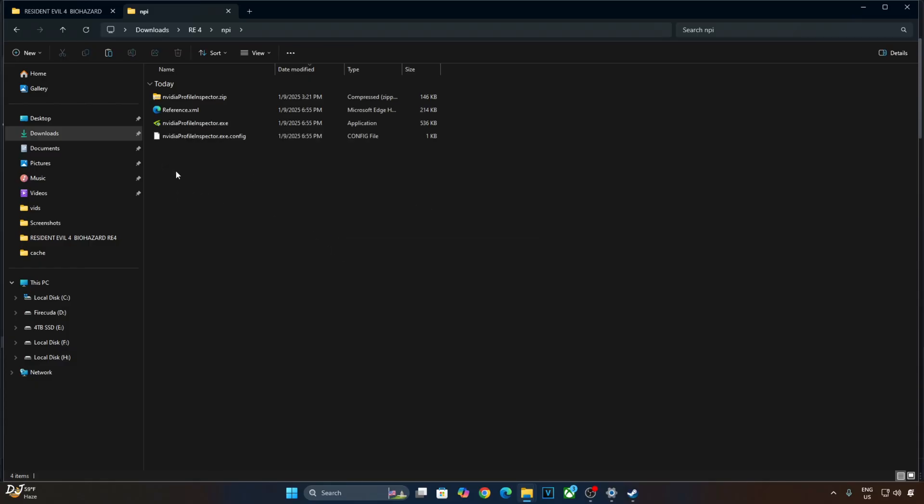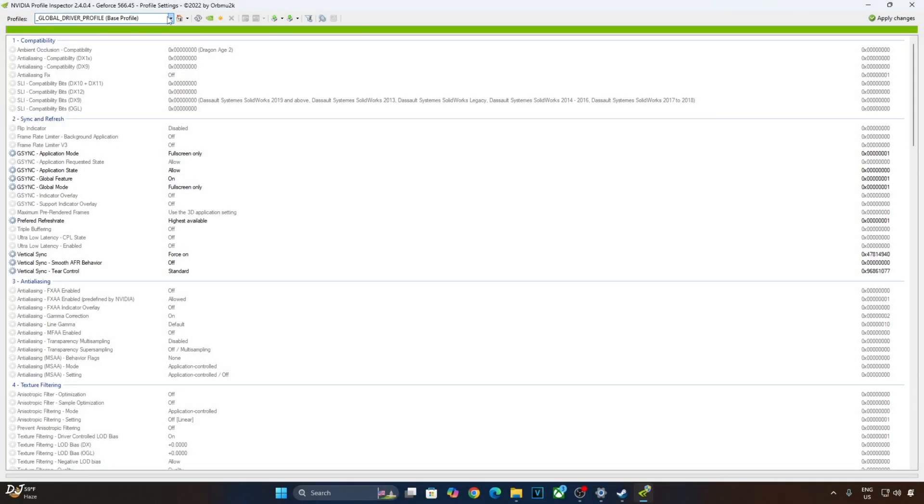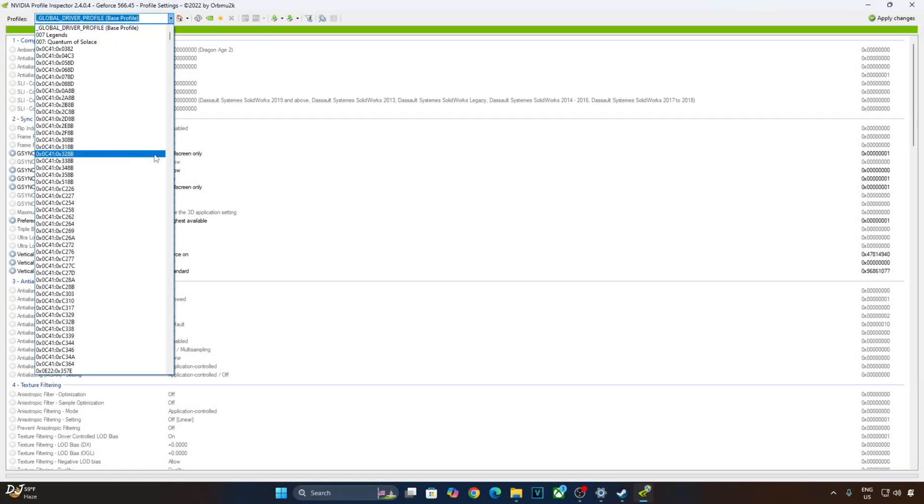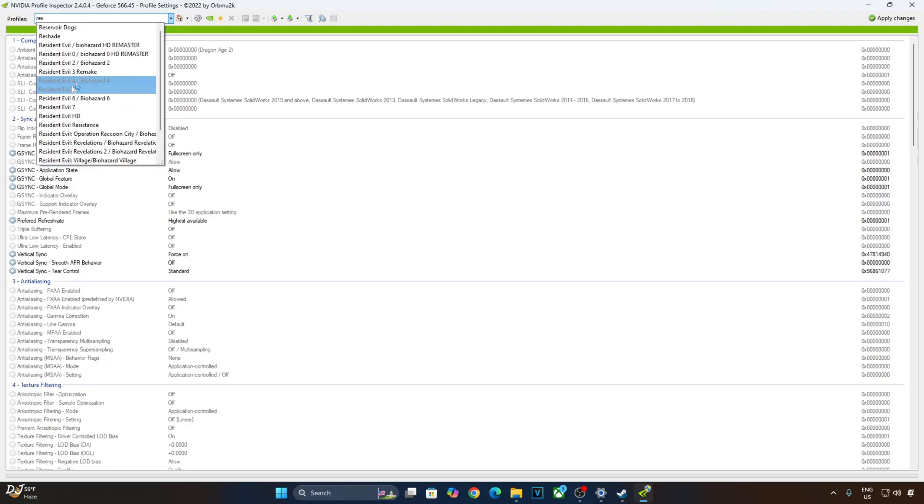Run the exe file nvidiaprofileinspector. Click on the drop down bar next to profiles and select Resident Evil 4. There it is Resident Evil 4 Biohazard 4.